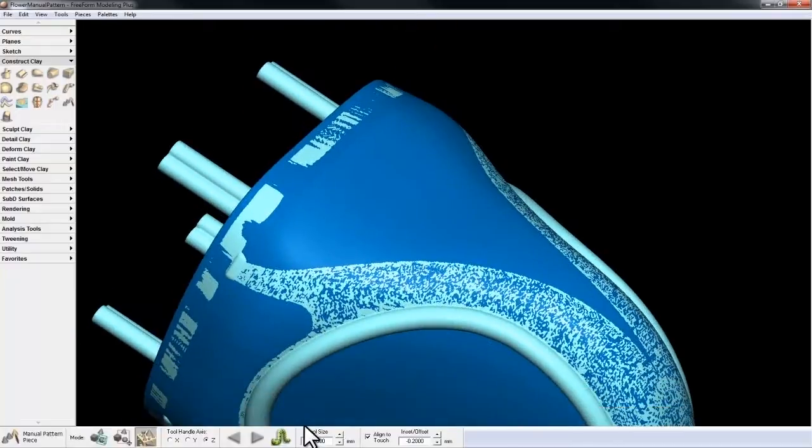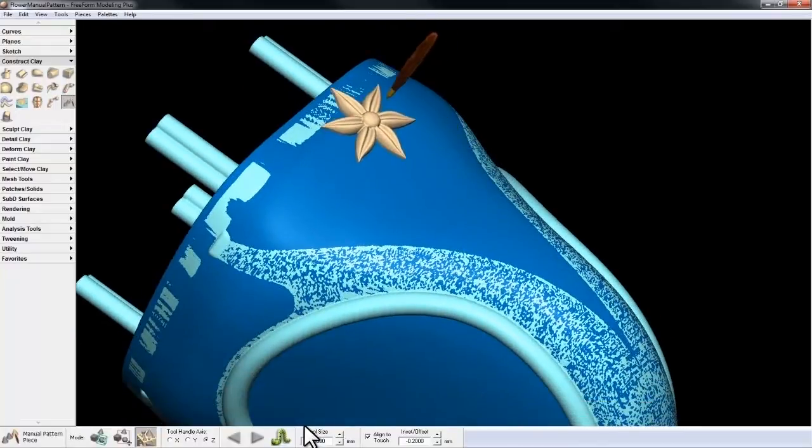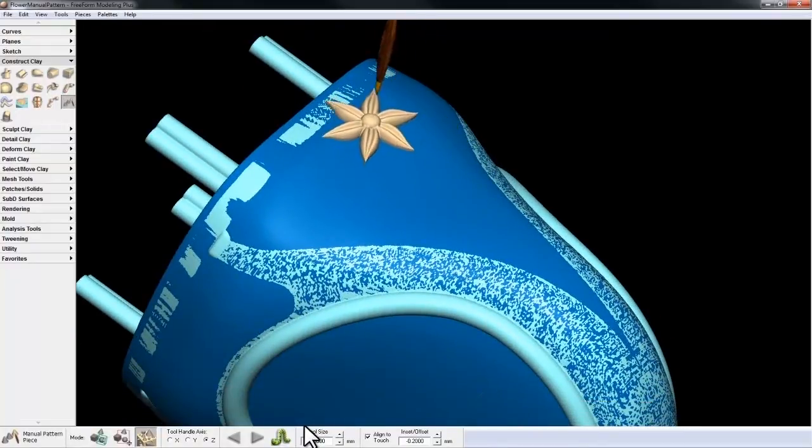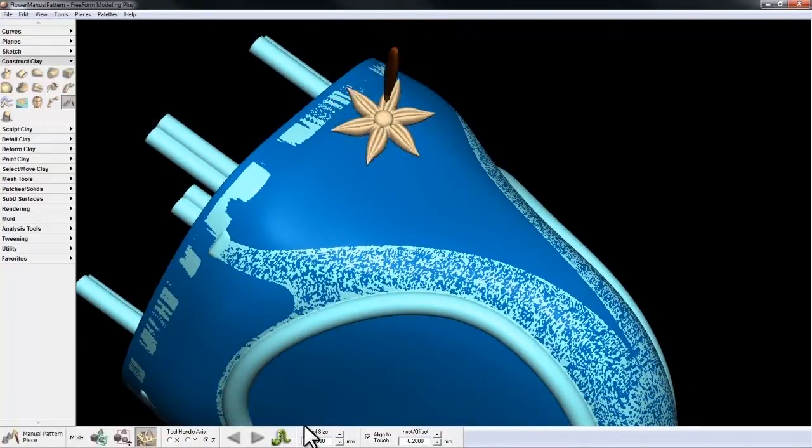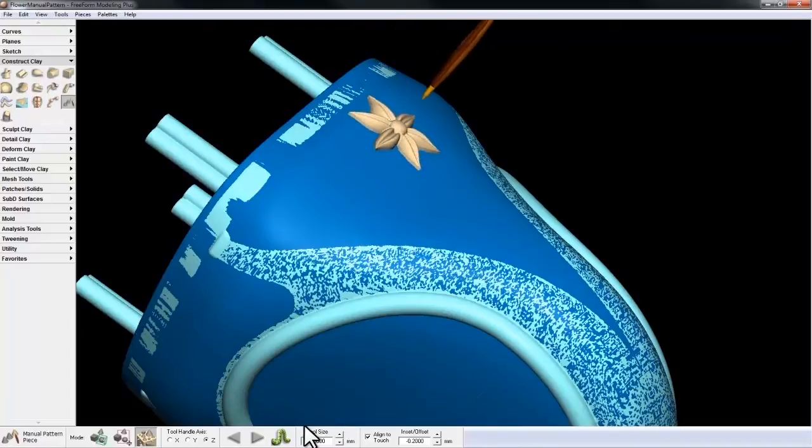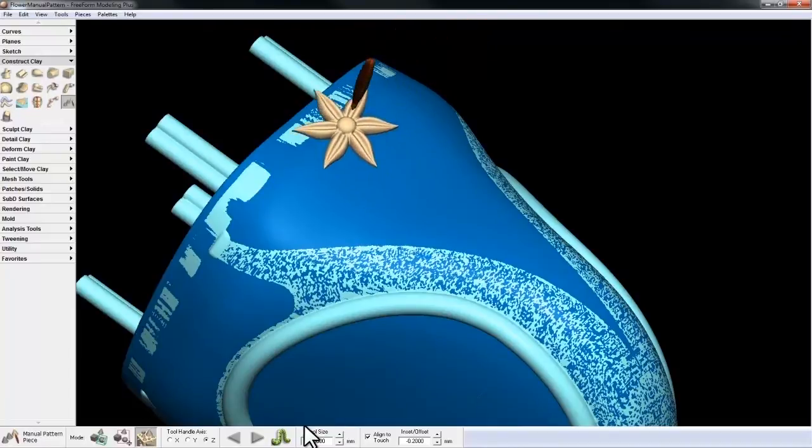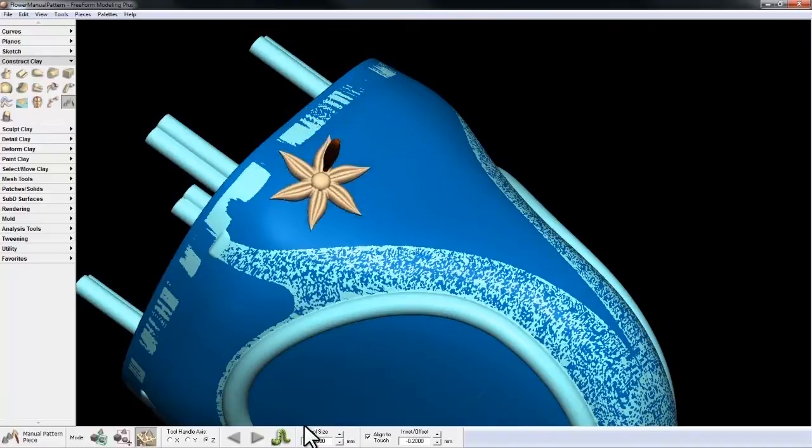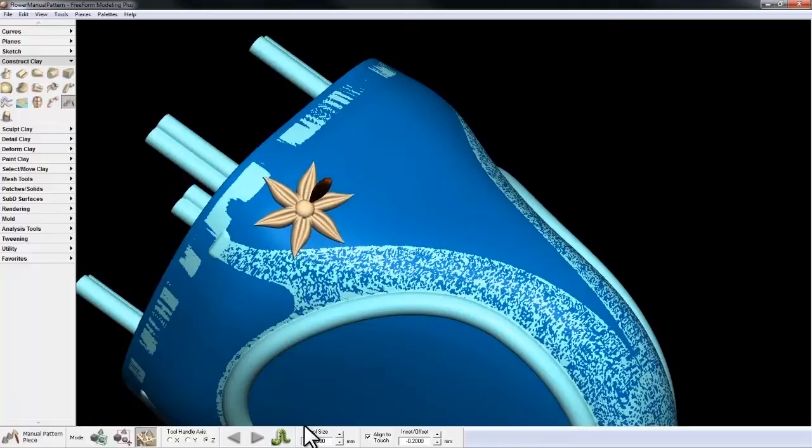Now just like in the Add Clay function, I can use my stylus to position the piece normal to the surface that it's on. So I'll lay down a few.